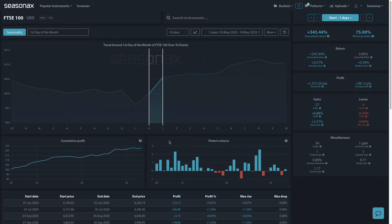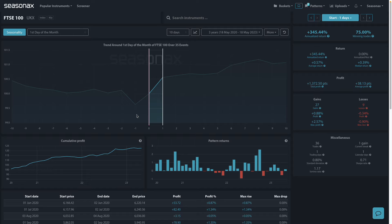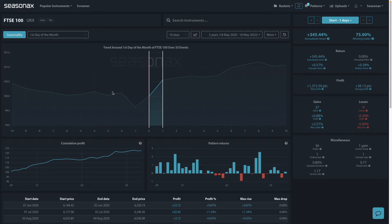Some investment strategies, such as those employed by mutual funds and institutional investors, involve buying or rebalancing portfolios at the beginning of each month. These large-scale purchases can influence overall market trends and contribute to stock price increases around the turn of the month.